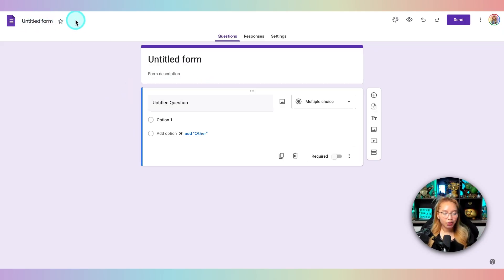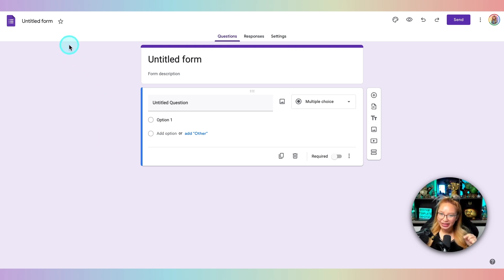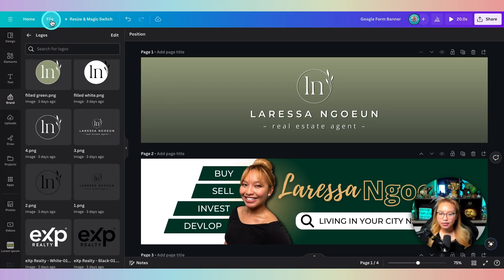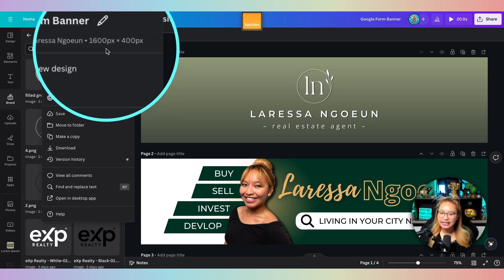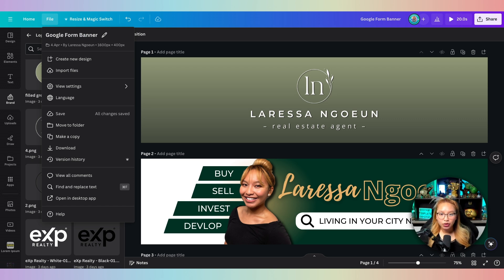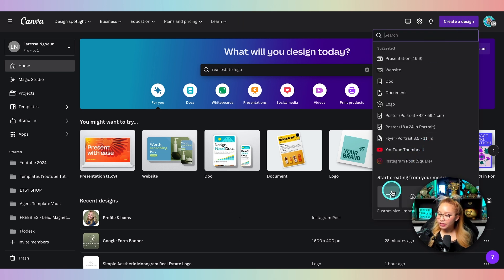Go ahead and name this 'Buyer Form,' 'Seller Form,' or whatever you like. But before we build it all out, I like to handle the aesthetics first. I recommend making your Google Form banner with Canva. This is a 1600 by 400 pixels design. If you don't know how to create a custom design, go to Canva's main home page, click 'Create a Design,' scroll down to 'Custom Design,' and enter 1600 by 400 pixels.